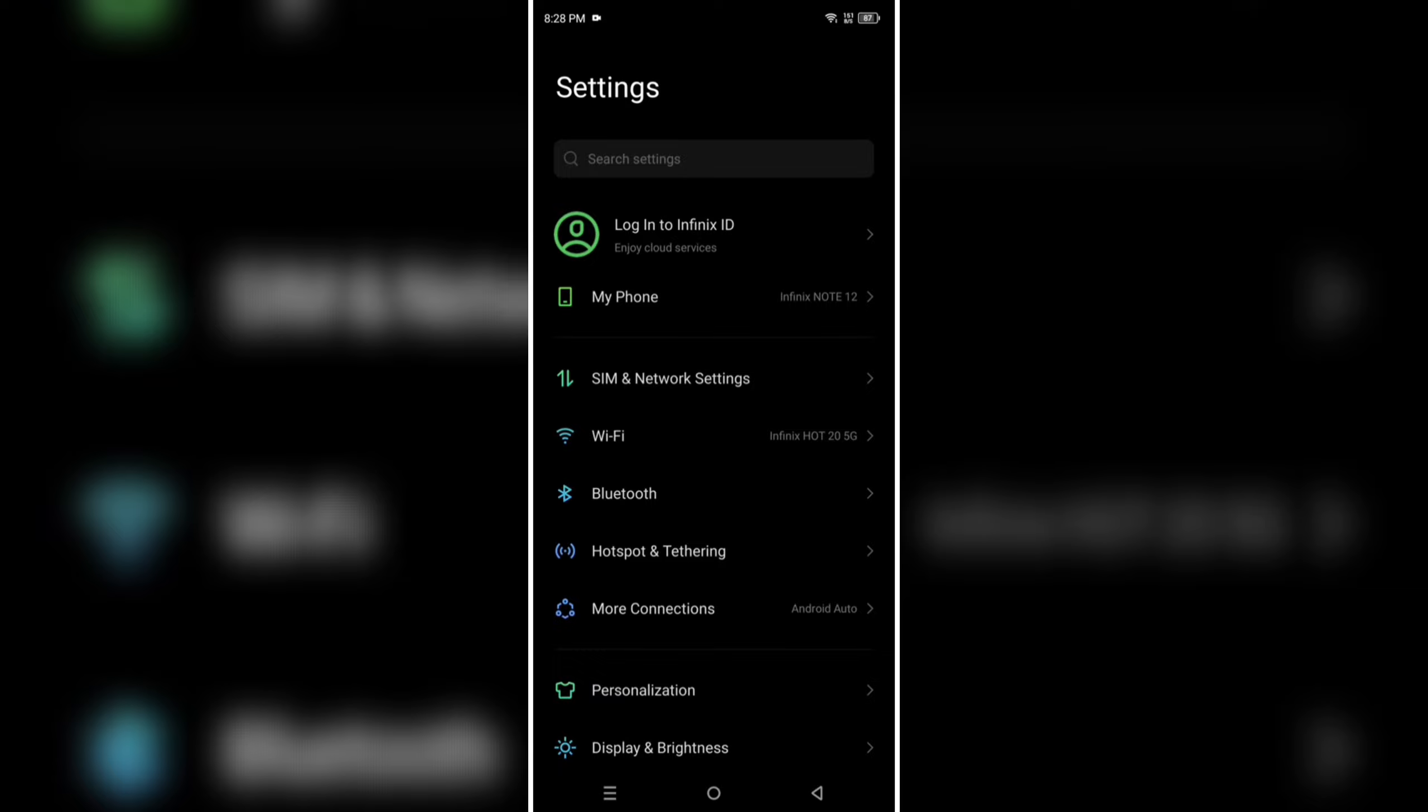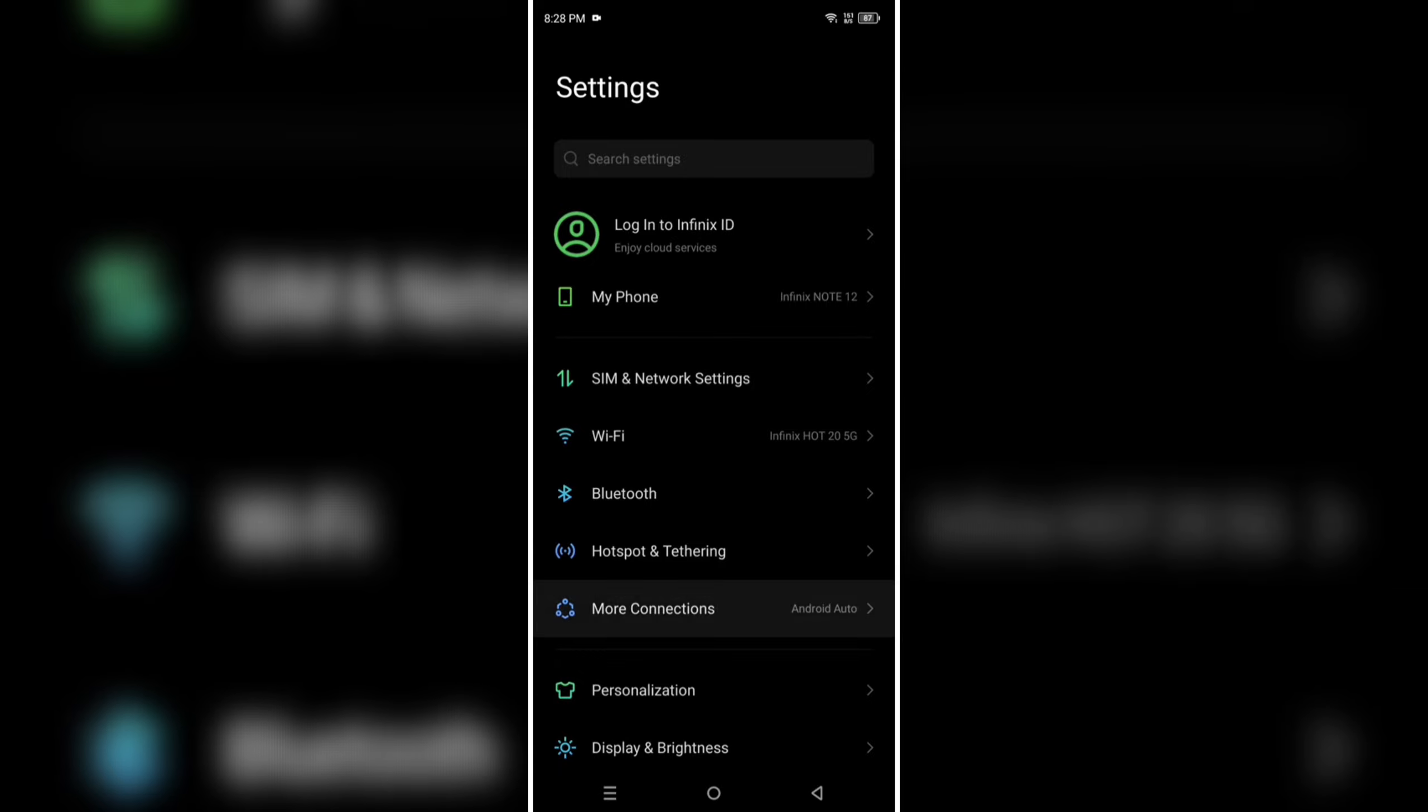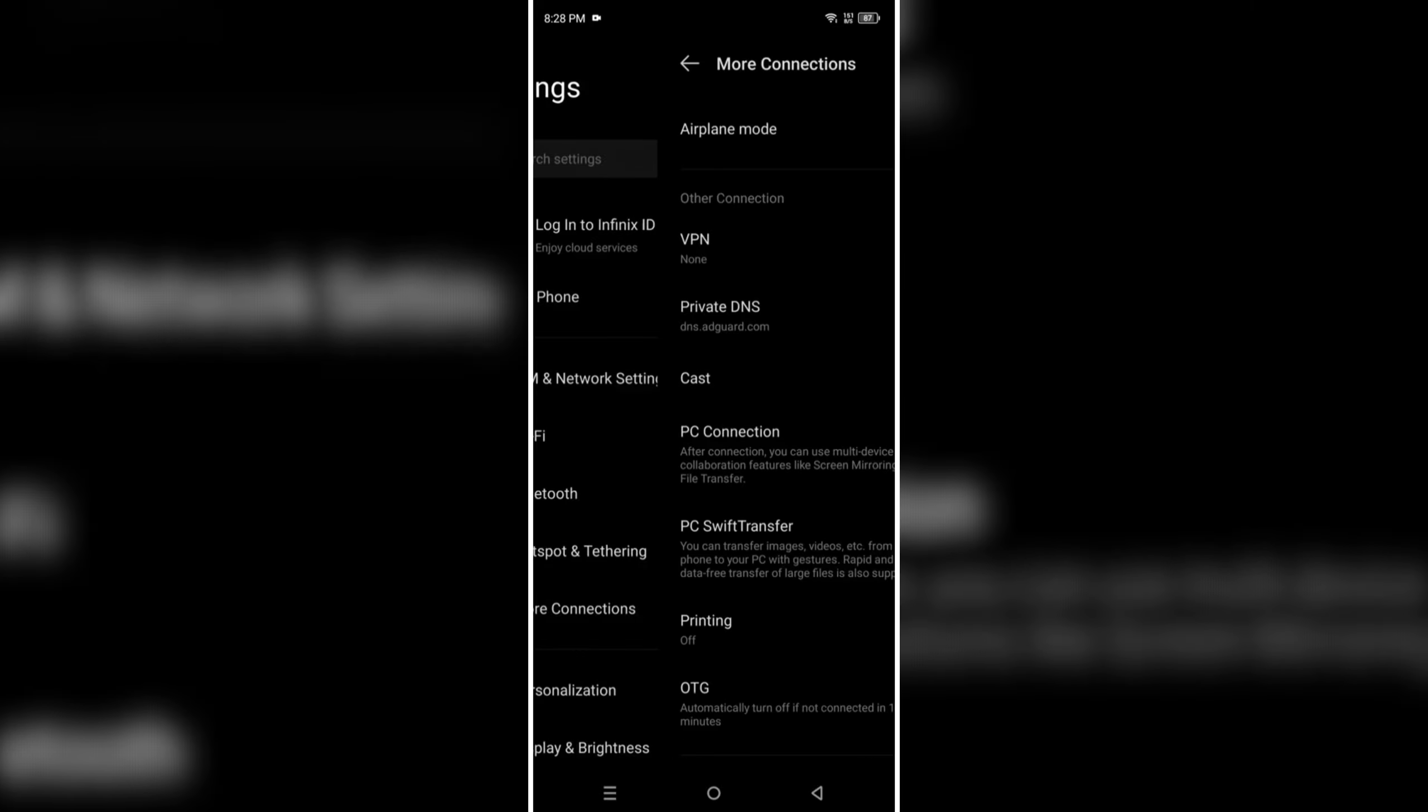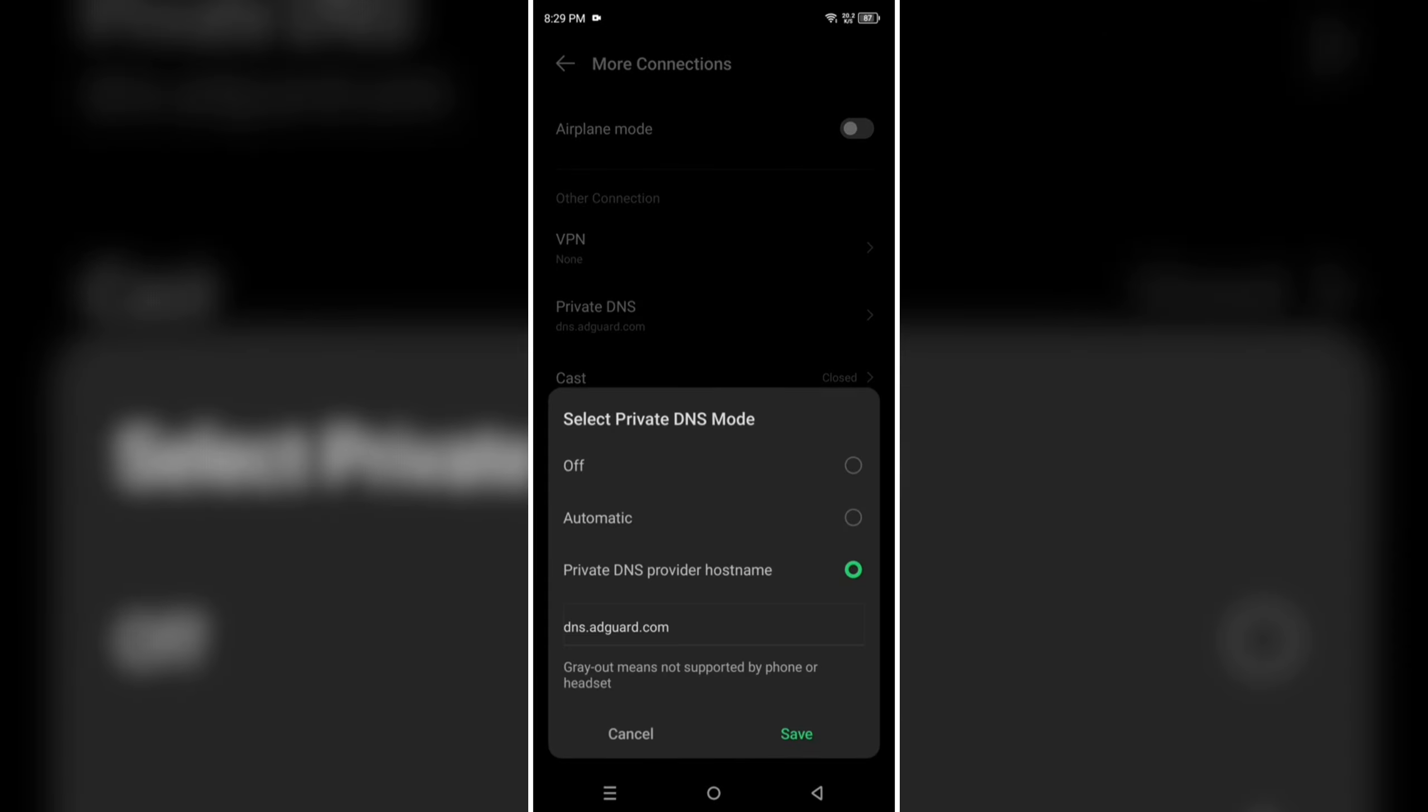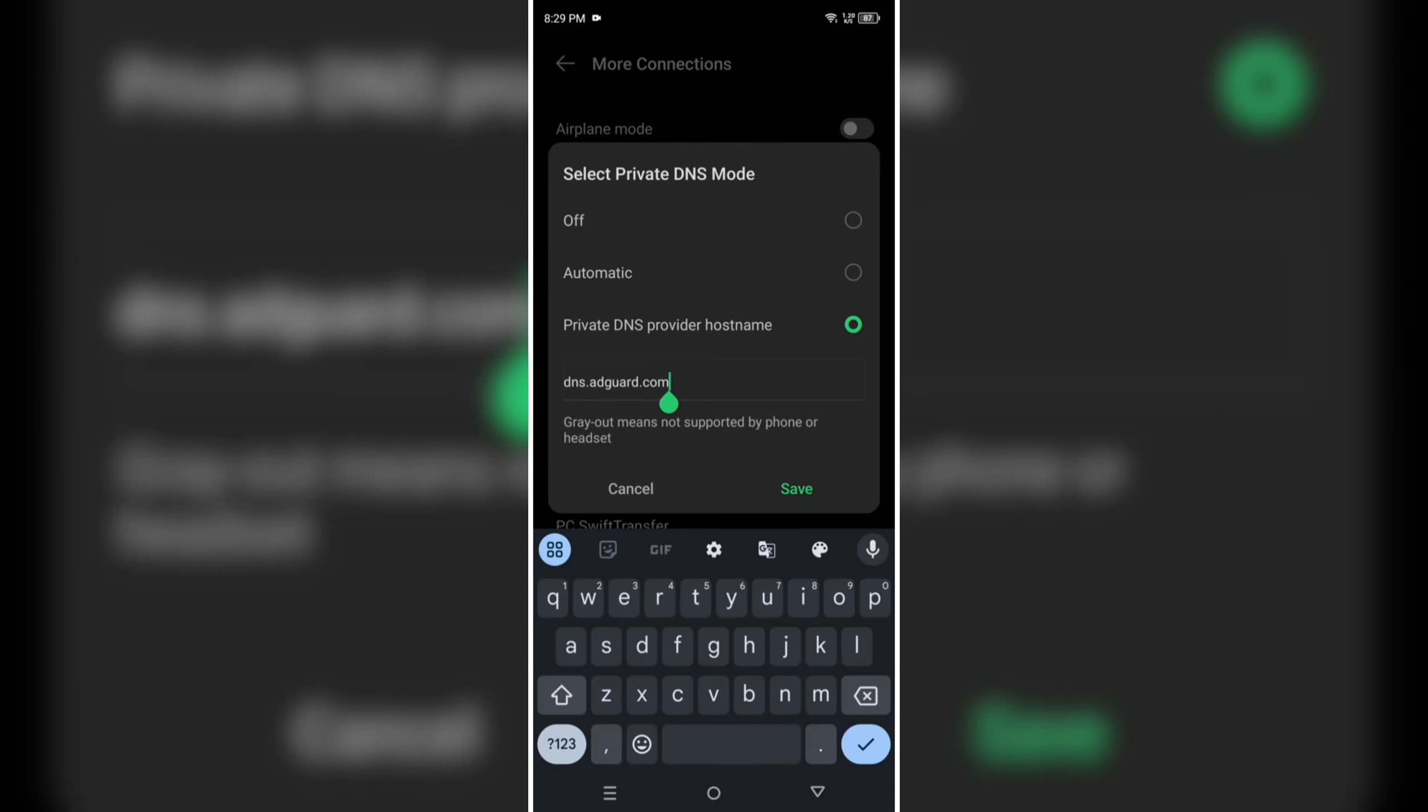And then click on it. Go to the private DNS settings and click on it. You can see three options. Select the last option. Now type dns.adguard.com and then select OK button.